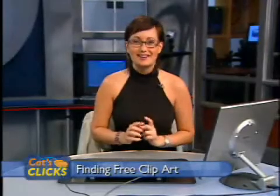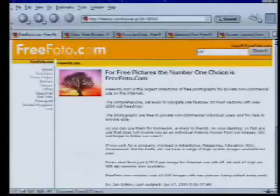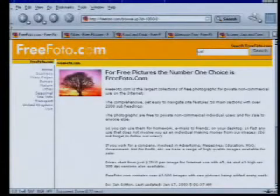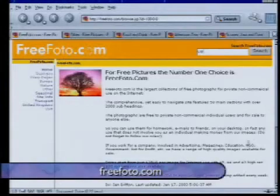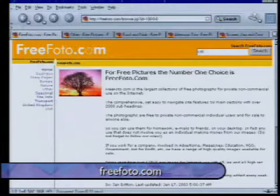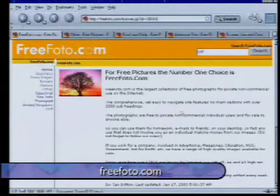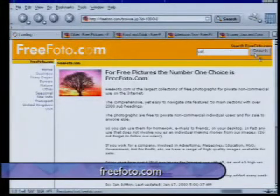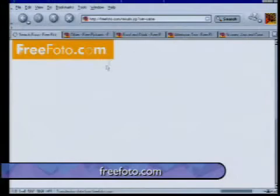It's very easy to do. The first website is called freephoto.com, and it's filled with a database of free photos. They have over 43,000 images, so most likely you're going to find what you need off of this website. They have a search engine — you can go ahead and just search for the image that you're looking for.